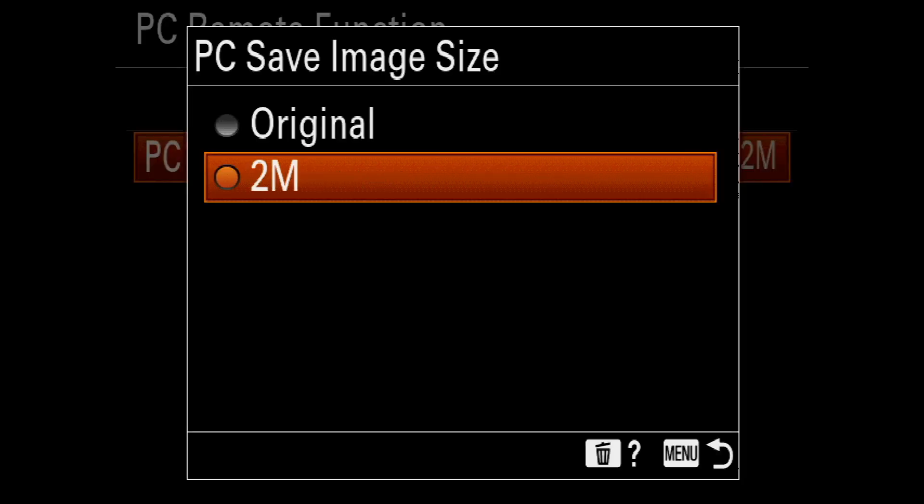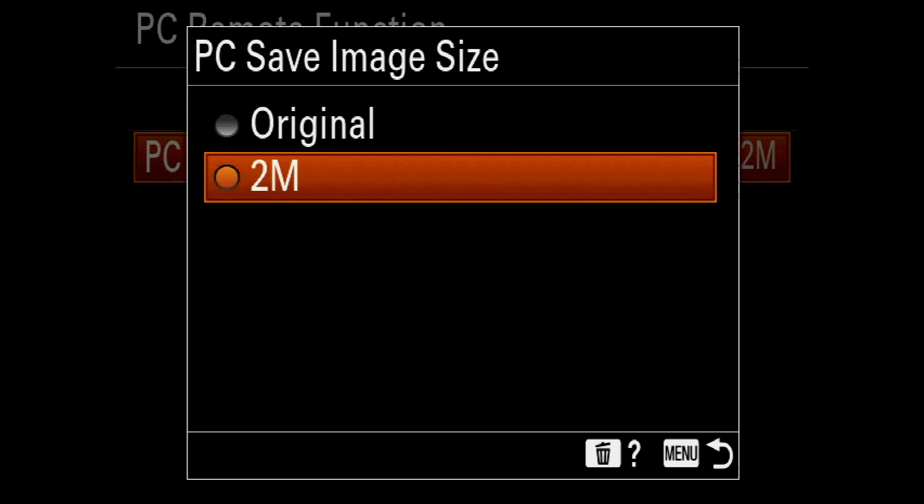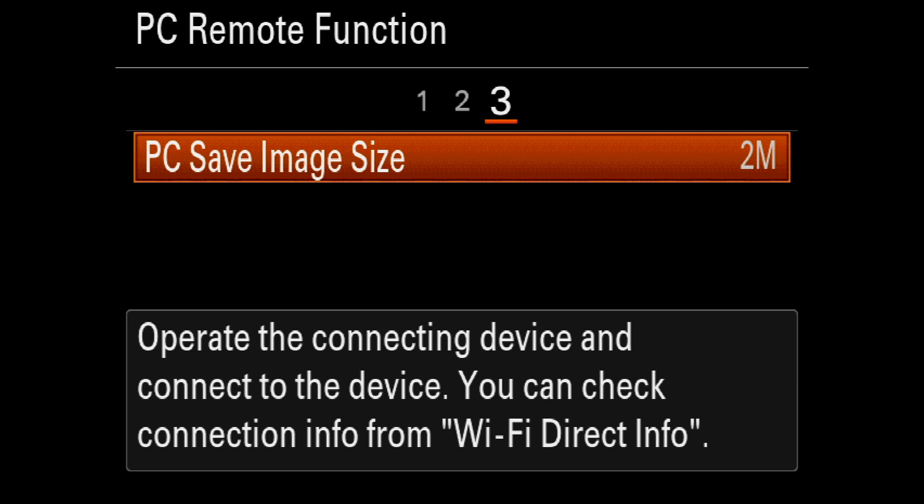On the third page, you can save the original or only 2 megapixel from your camera. Originally you will save the 61 megapixel from the a7R Mark IV, but for easy and fast use over wireless connection, I will use the 2 megapixel.